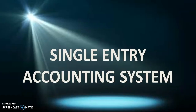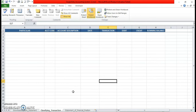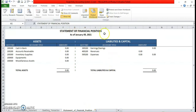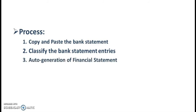Now it's time to present the features of this Single Entry Accounting System and the process on how to use it. So we'll open yung program. The program has three sheets: Downloaded Bank Statement, where we paste the bank statement downloaded from the online banking system; the Classifying Transaction sheet, where we categorize entries of the bank statement as either expense or revenue. Once properly categorized, the system will automatically generate the statement of financial position. So very easy lang yung process: first, copy and paste the bank statement; next, categorize or classify the entries; and the program will prepare the statement of financial position for you.